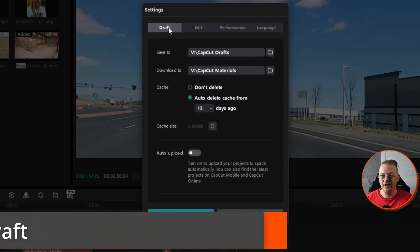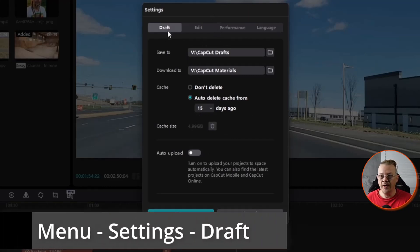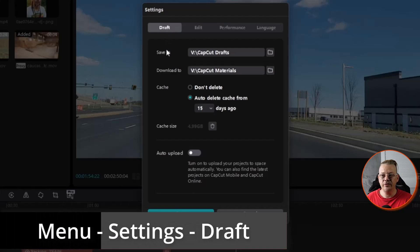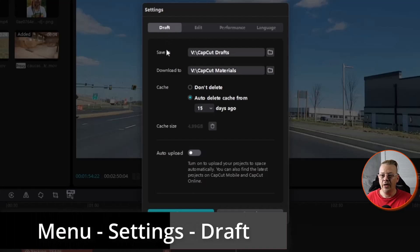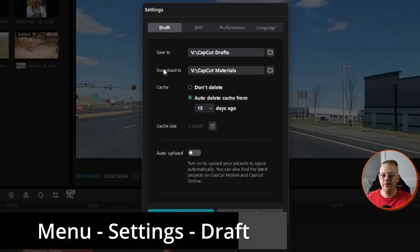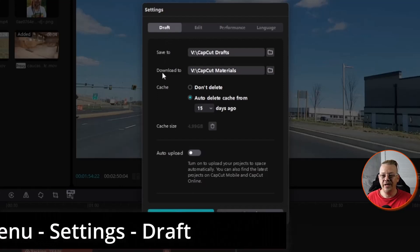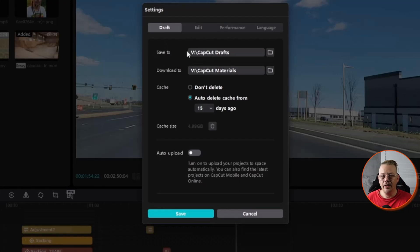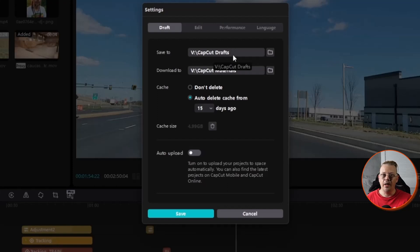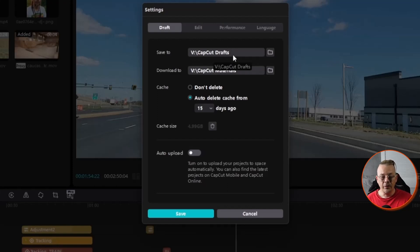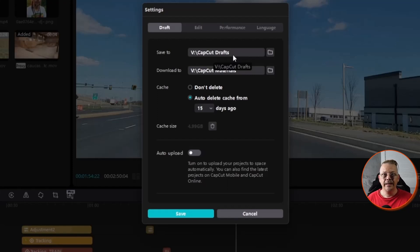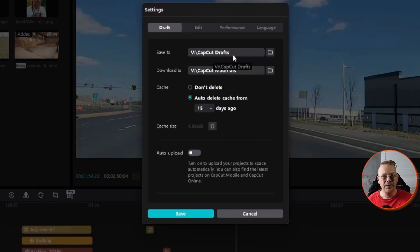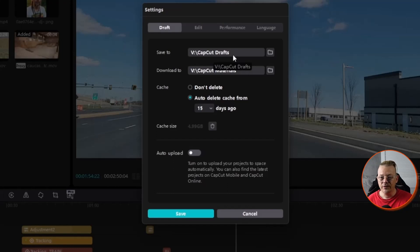The first tab is Draft, and this is where you're going to be saving your drafts and where you're going to be downloading your materials. So take a look at where CapCut, by default, has set these things to go and adjust that to where you want them to be.